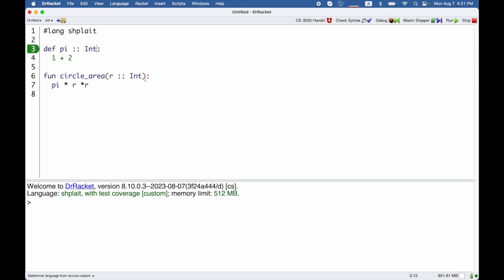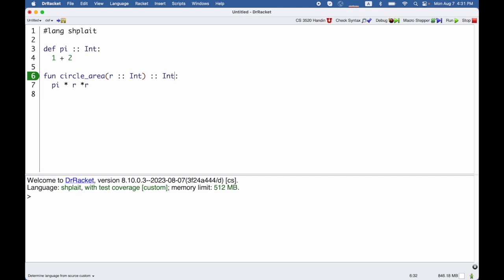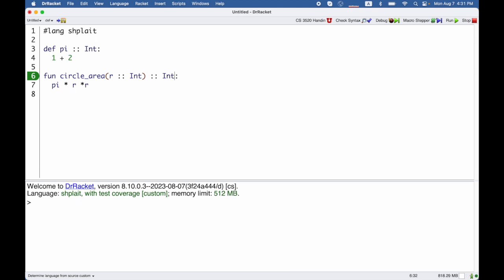And if I want to write the result type of a function, it goes after the closing parenthesis here, before the colon for the body. So that's how I would write circle area, and explicitly say that it has type int, returning int.